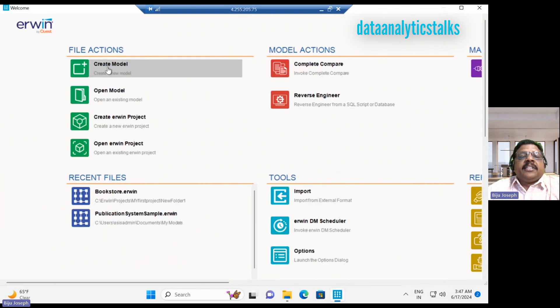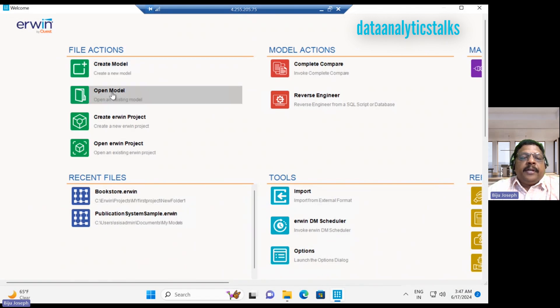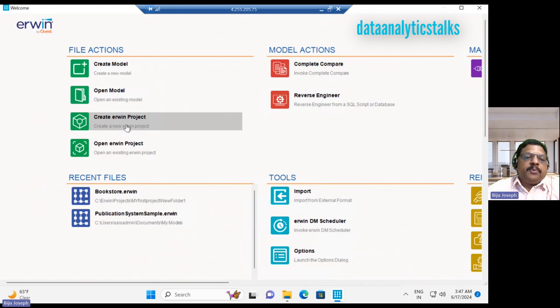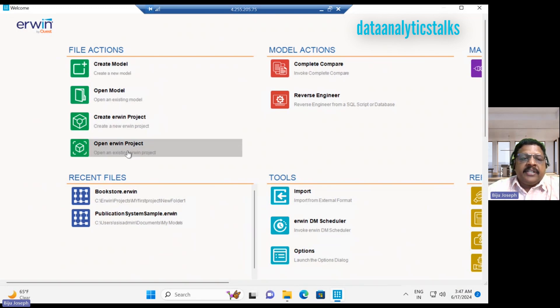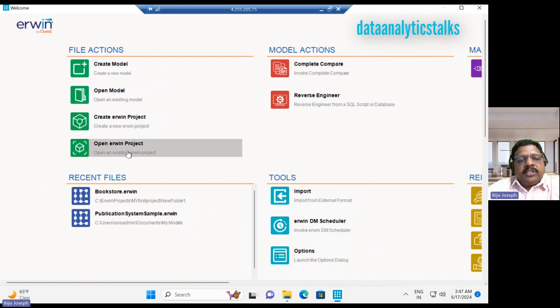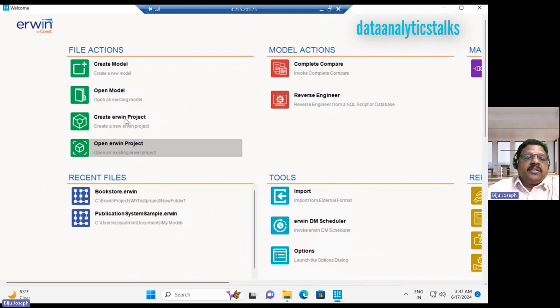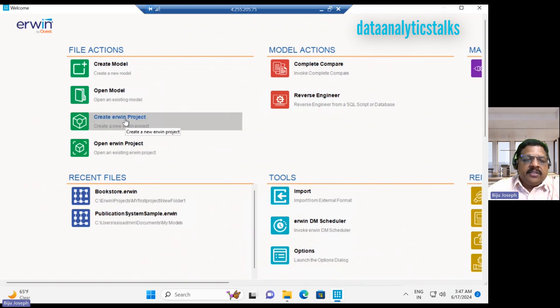We can create a model without a project, we can open a model without a project, we can create an Erwin project, we can bundle things together under a project, and if you have already created an Erwin project, you can open that. I am really interested to create a new project. Let us create a new project now.